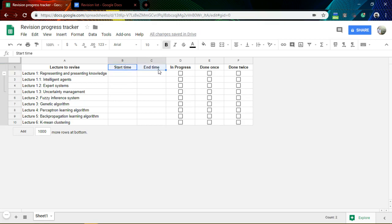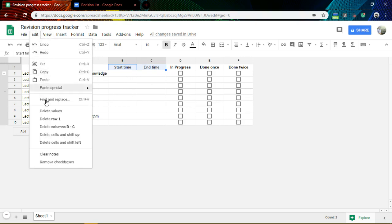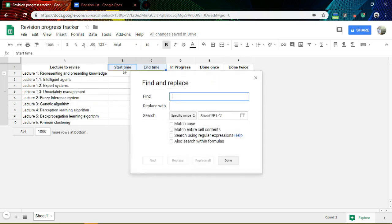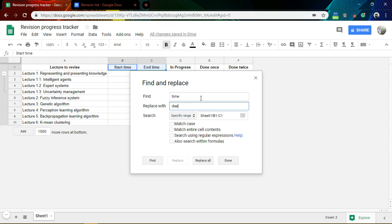I'm going to show you something easy. If you have a lot of things to change at once, you can use Find & Replace — go to Edit, then Find and Replace. Since I already selected the range B1 to C1, I want to change 'time' to 'date'. You can replace all at once or one by one to make sure everything is replaced correctly.